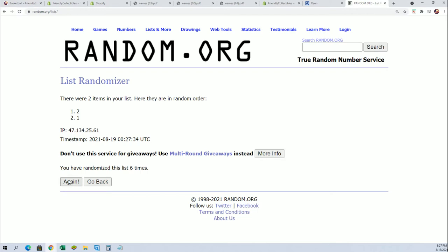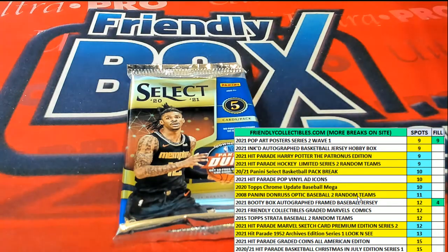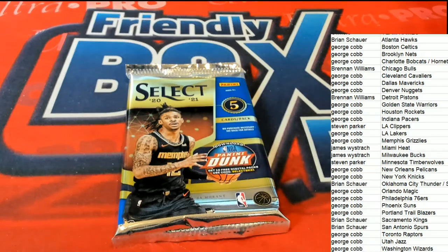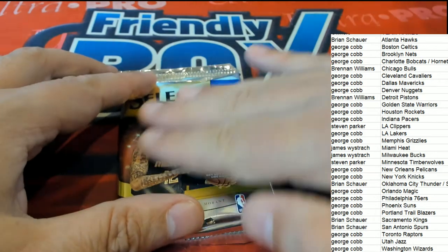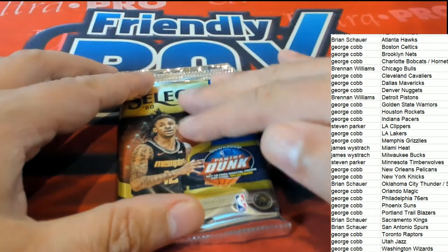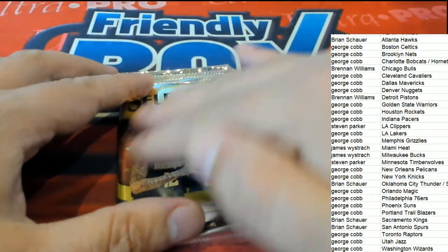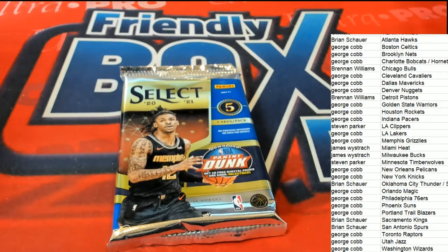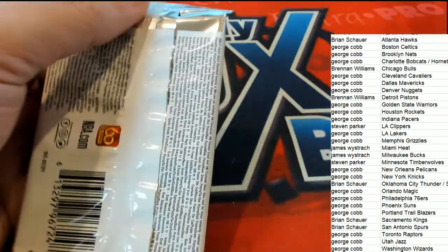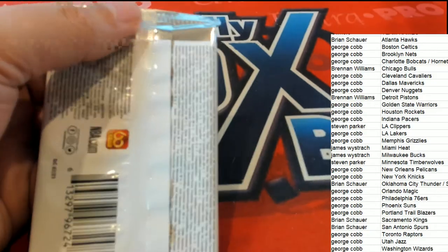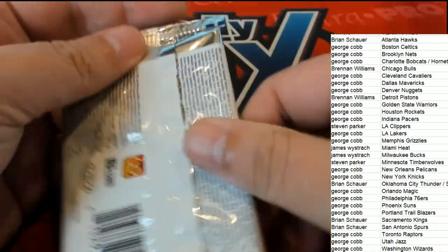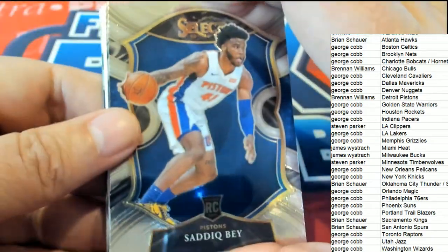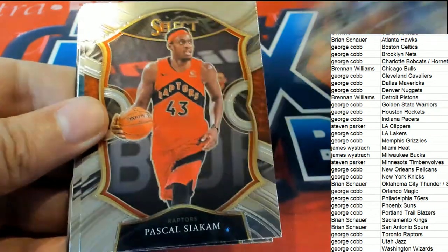Lucky number seven, pack number two. Good luck rub for George. There it is, man, it's got to be the lucky pack. That's got to be the lucky one. Here we go, Pistons Concourse.